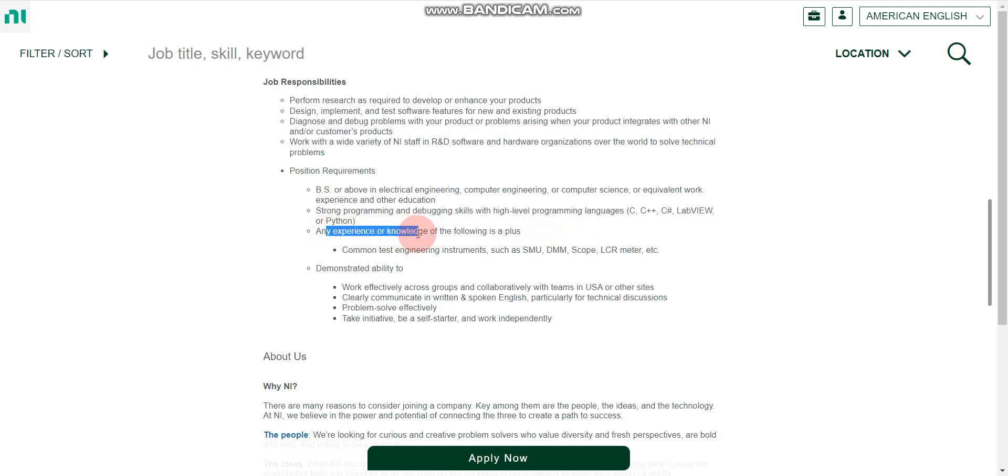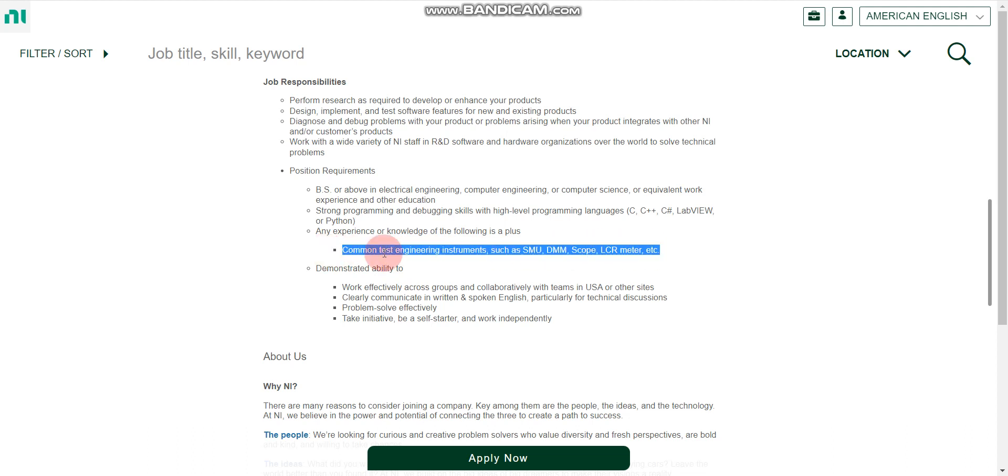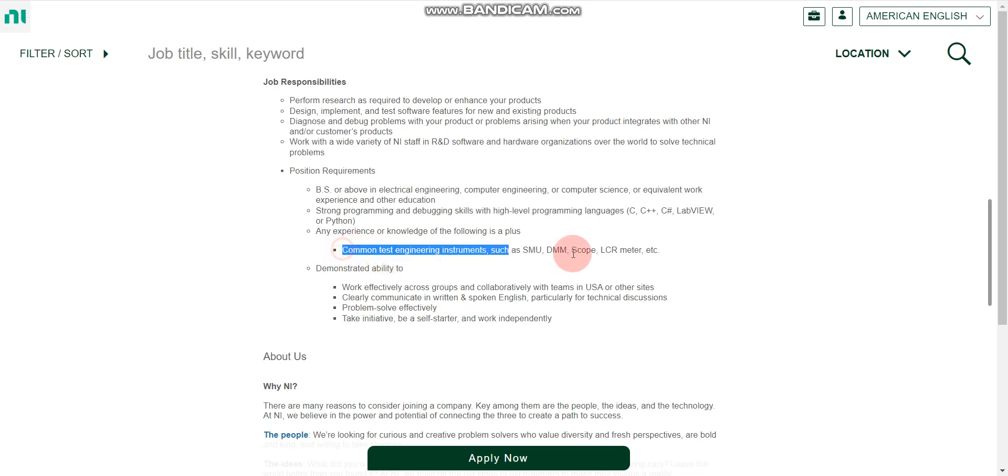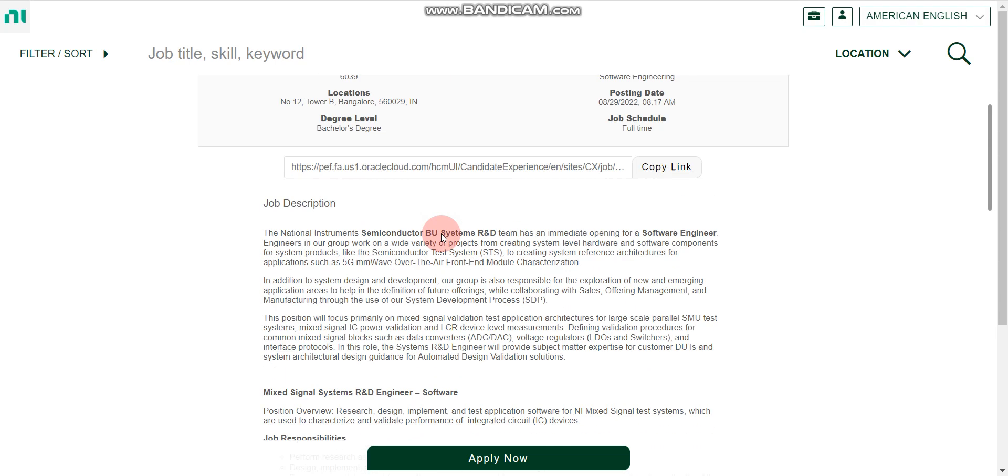Any experience or knowledge in the following is a plus. So if you have any knowledge or experience in this, like common test engineering instruments such as SMU, DMM, Scope, LCR Meter, etc. If you have any experience in these fields, then it will be a plus. There will be an advantage. So all the details you can read.